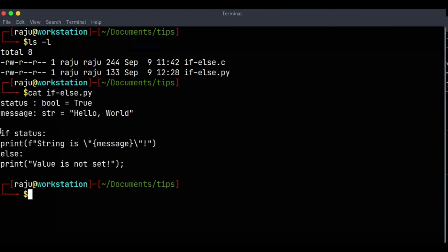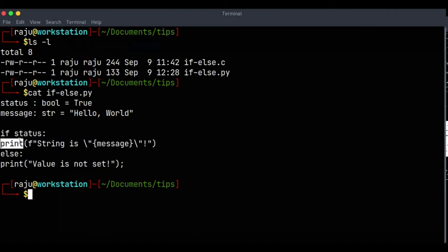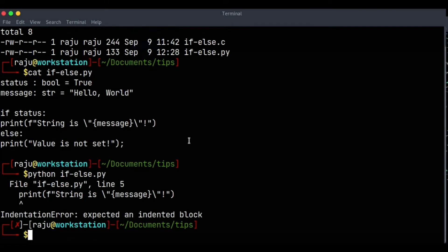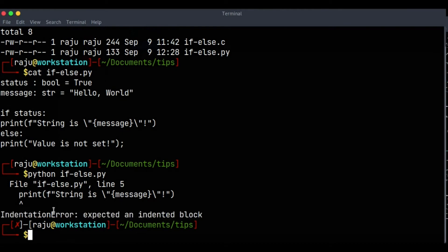Here you can see that I haven't followed the rule that should be followed for the Python code. If you try to run it like this, you are able to see an error.